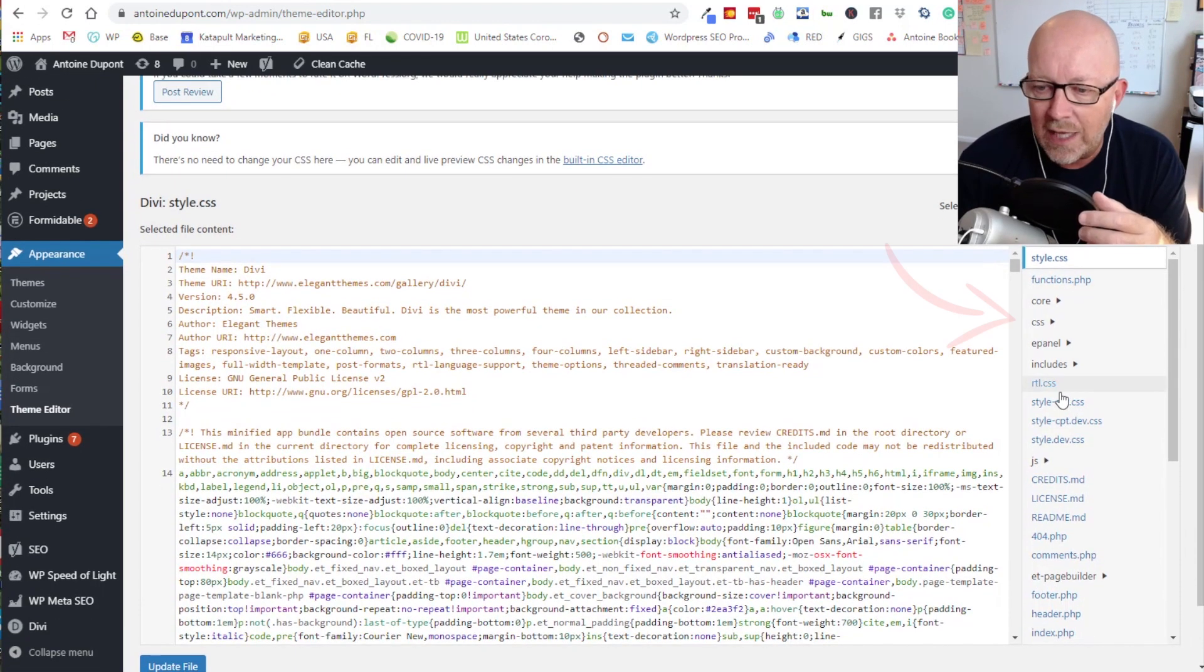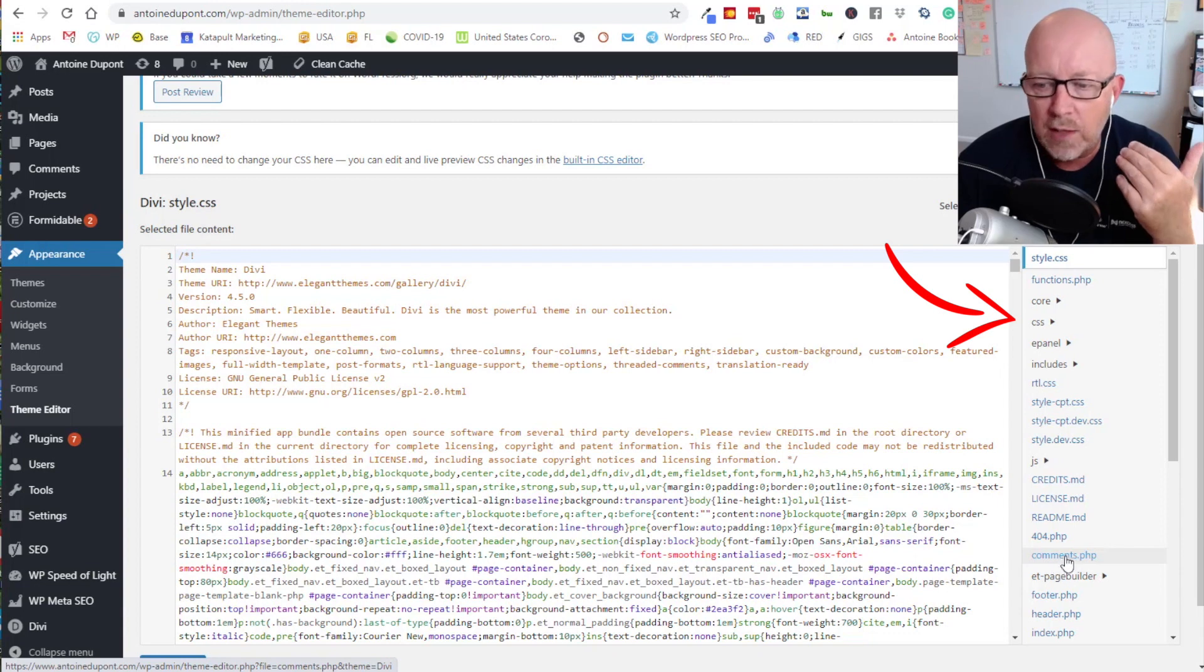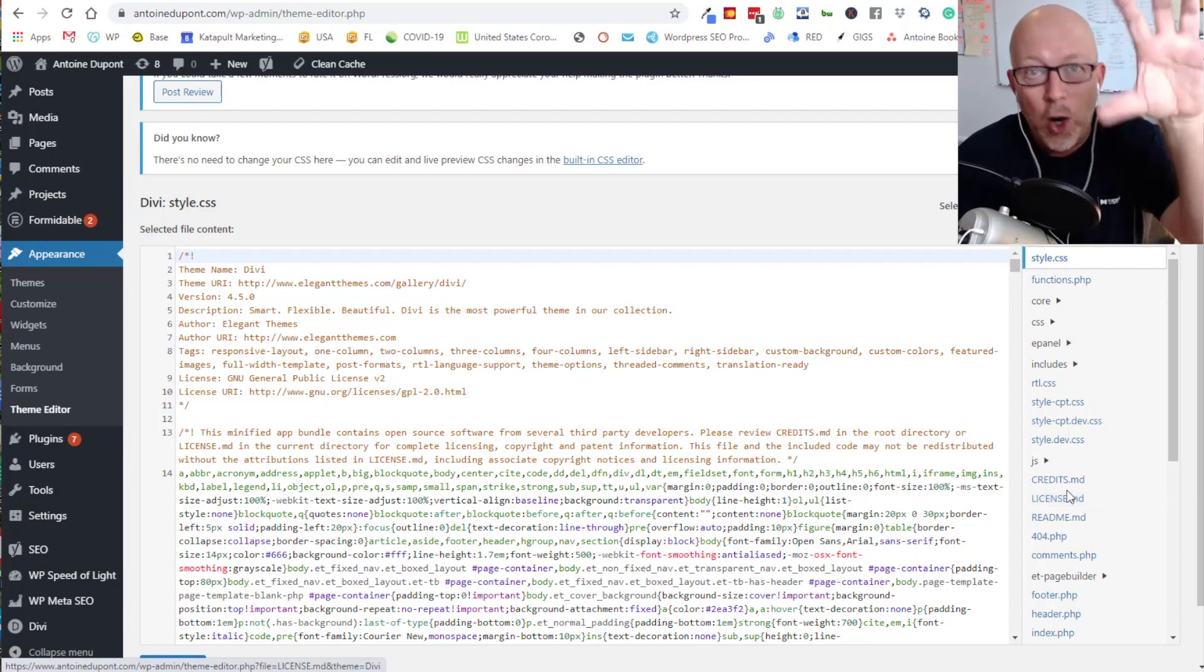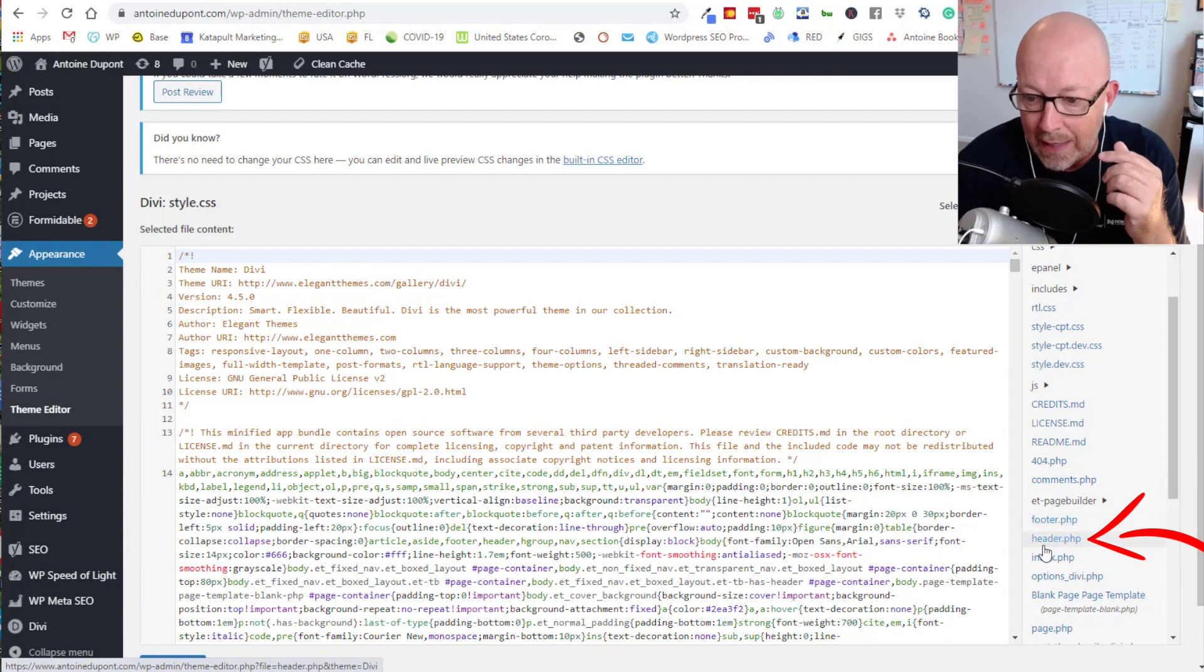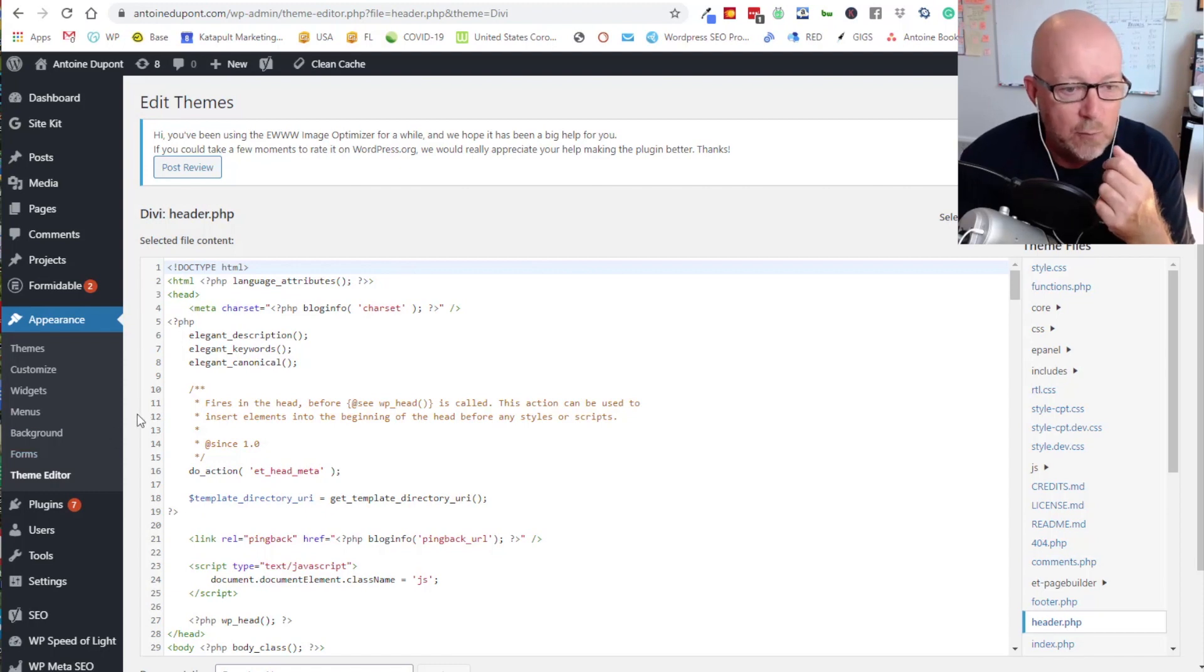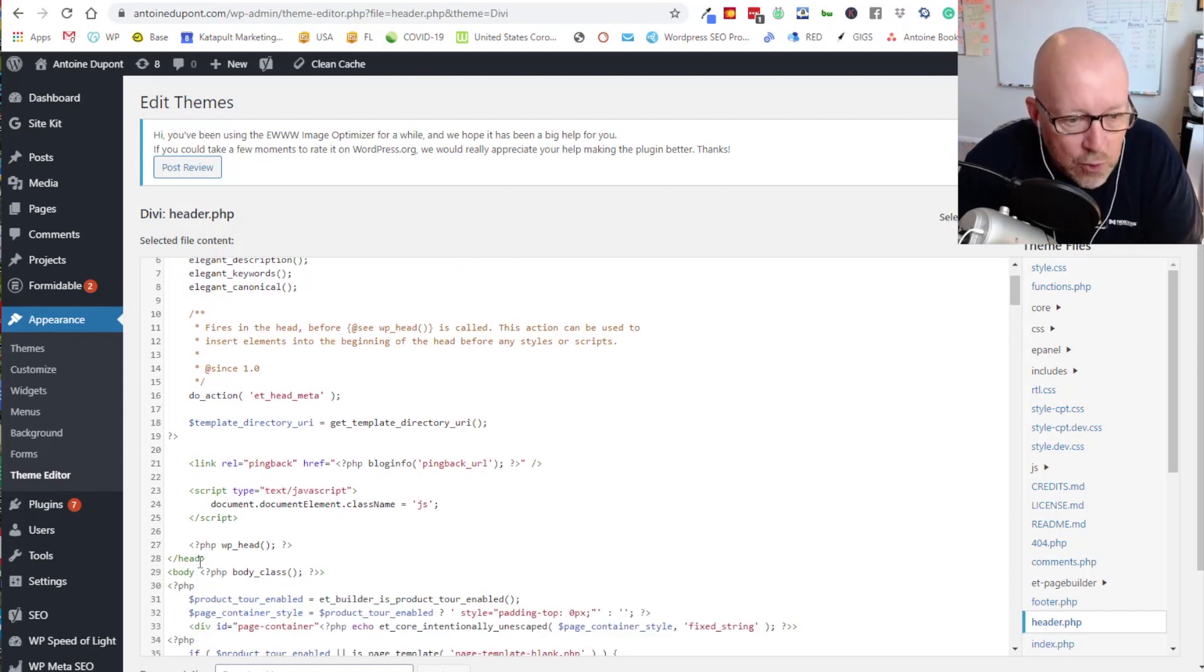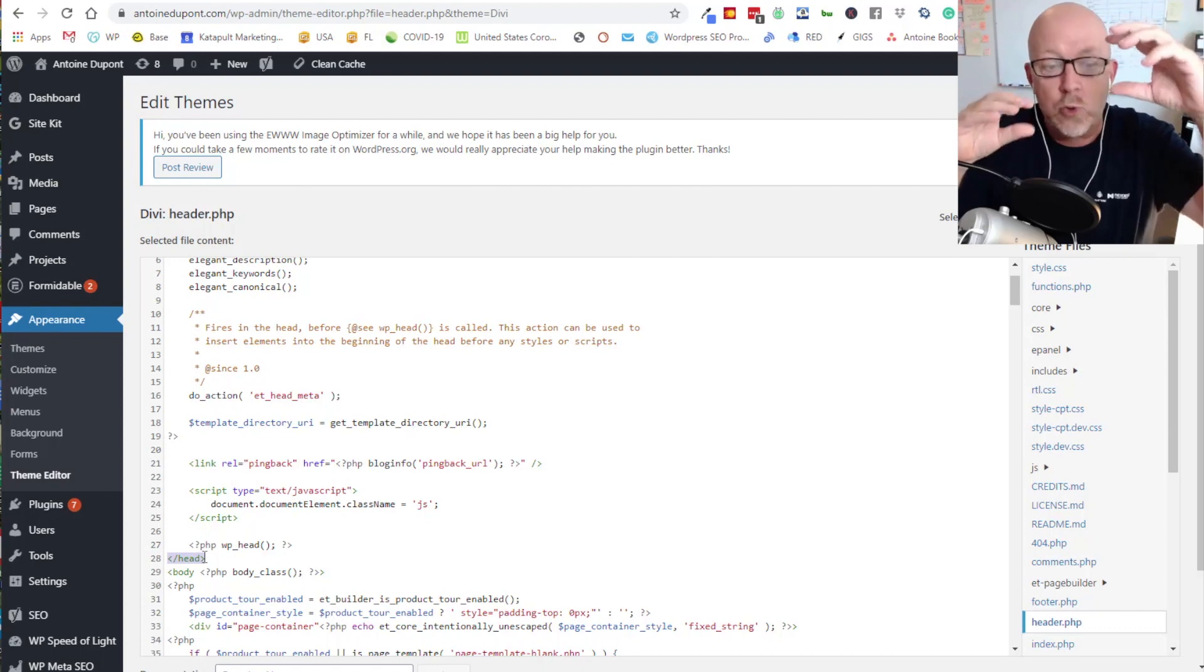Now we are in the theme editor, which is where all the codes are installed. On the left hand side, you're going to see multiple files that are basically the entire structure of your website. What we're looking for is header.php, which is usually where the head of the website is. If you scroll down, you're going to see credits.md, then some PHP files, comments, and there you go: header.php. Click on that. Now it's opening up the source code of your website where you're going to be pasting the pixel. You have the head tag which is the beginning of that head section. If you scroll down, you're going to find the closed head tag. It opens up the head at the top and closes it at the bottom. This is where it wants you to put the code.